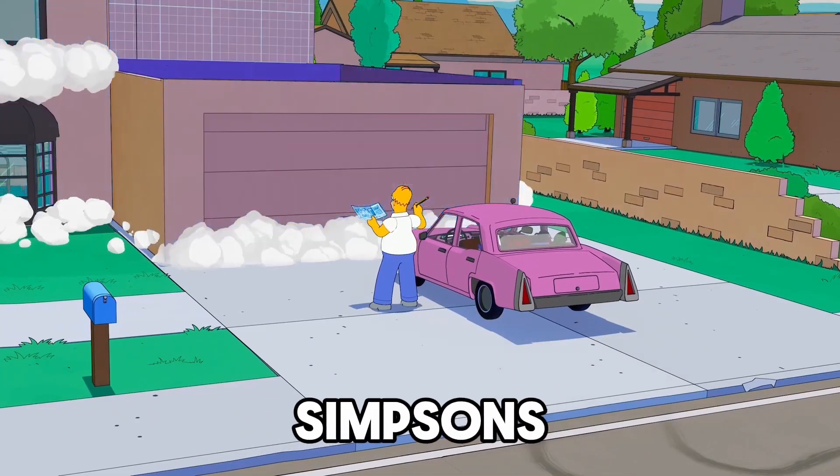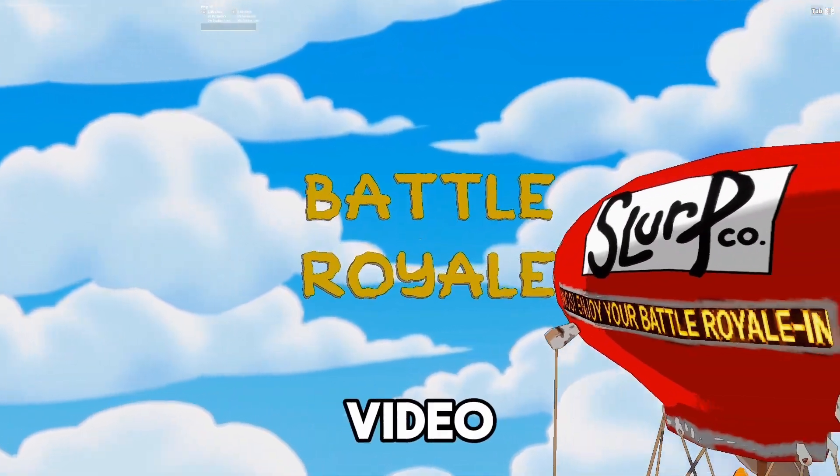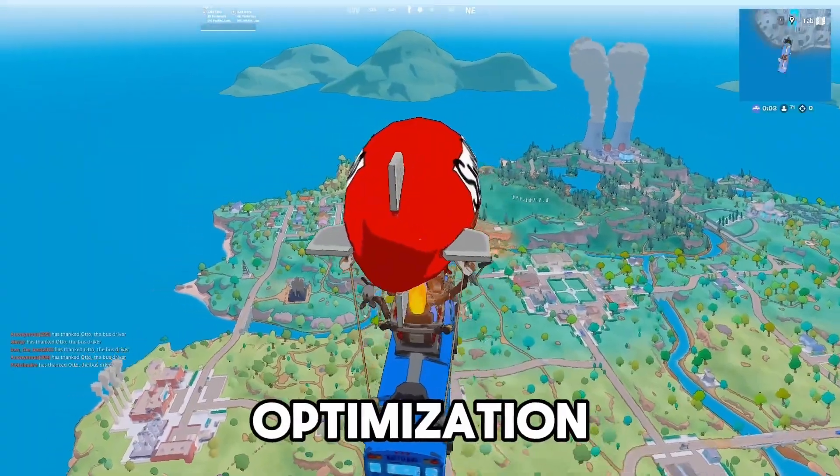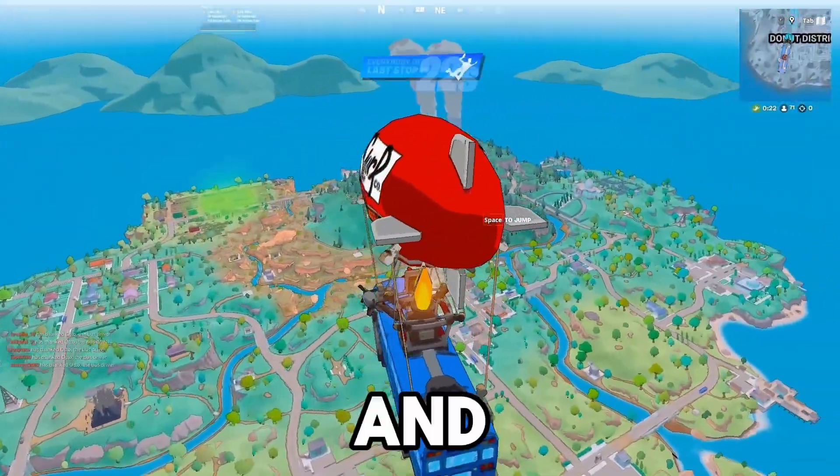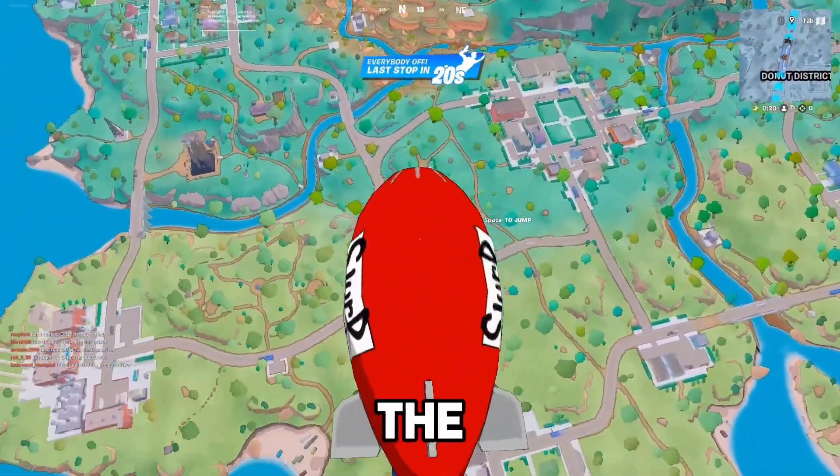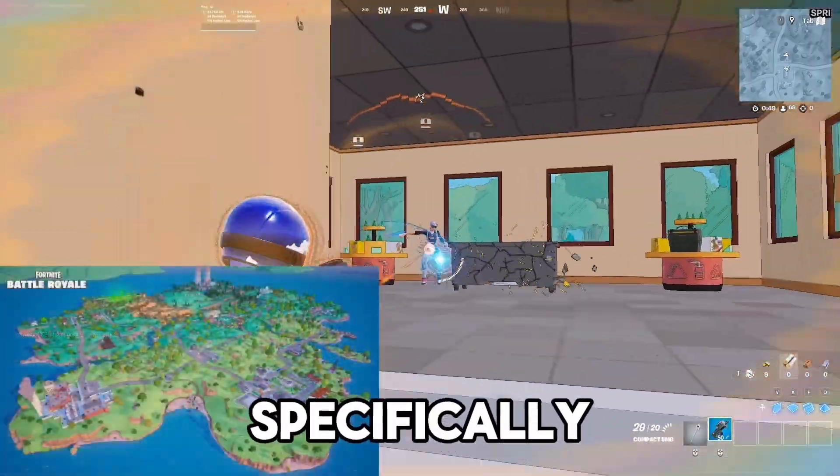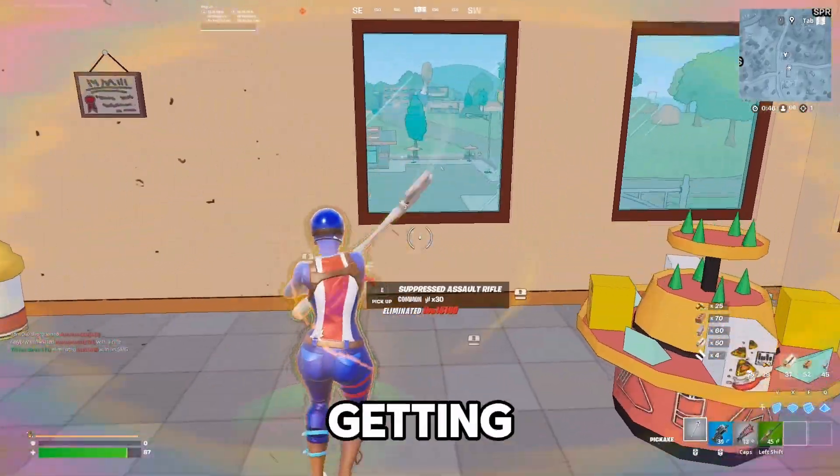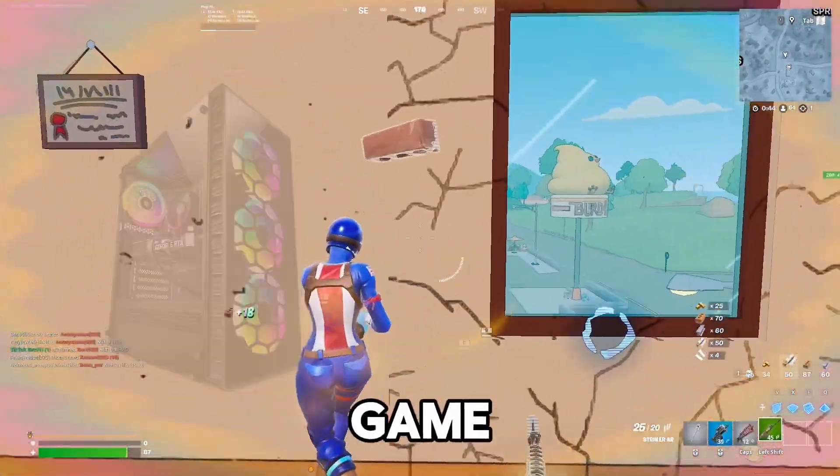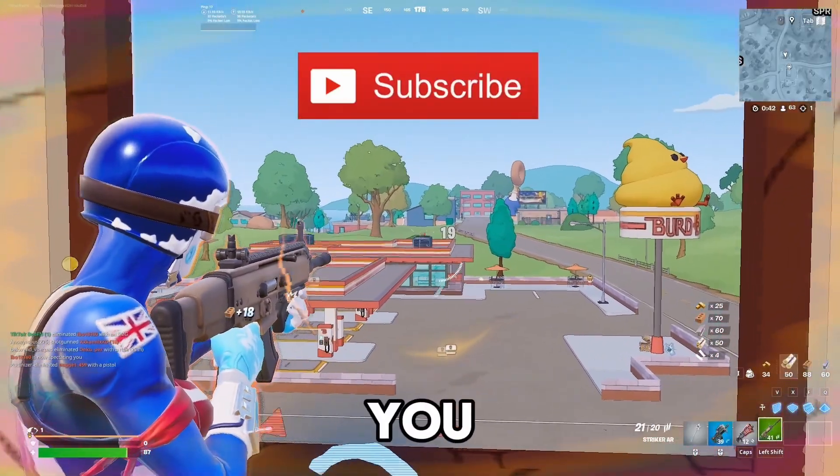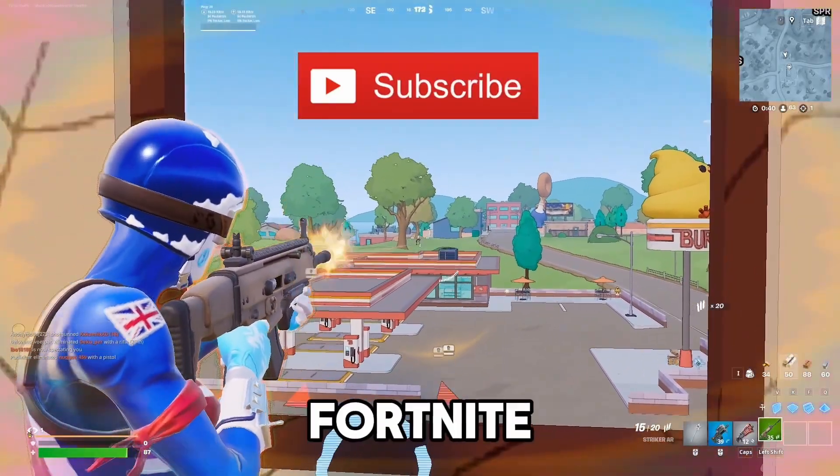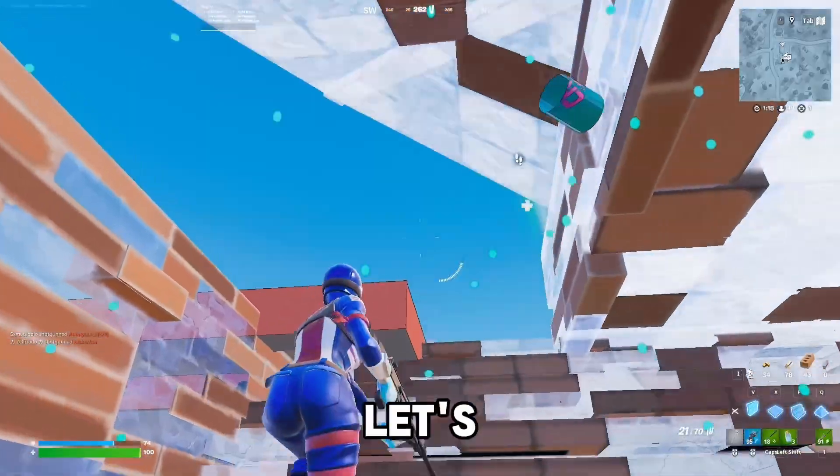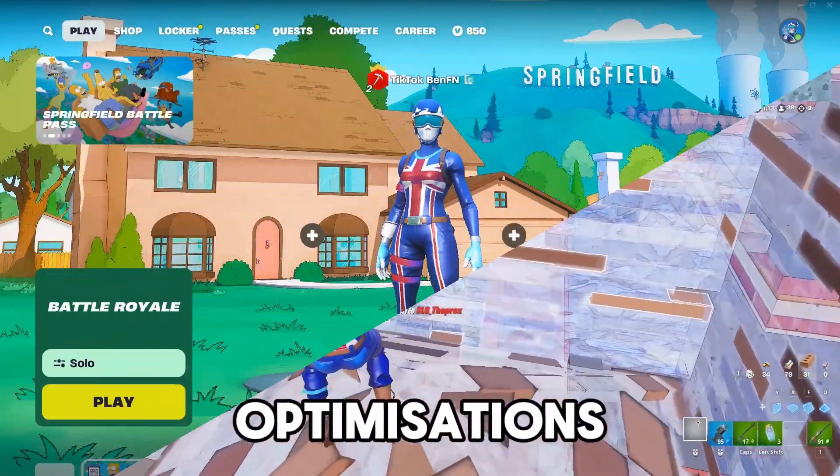Fortnite just dropped the new Simpsons season, so in today's video I'm going to be giving you guys the ultimate Fortnite optimization, which will give you the best FPS and performance out of your game for the new season. I've made this video specifically for the new map and the new season, so you're going to be getting the absolute best out of your game. Please subscribe if this video helps you, because I frequently upload Fortnite optimization guides. But without further ado, let's get right on into these optimizations.